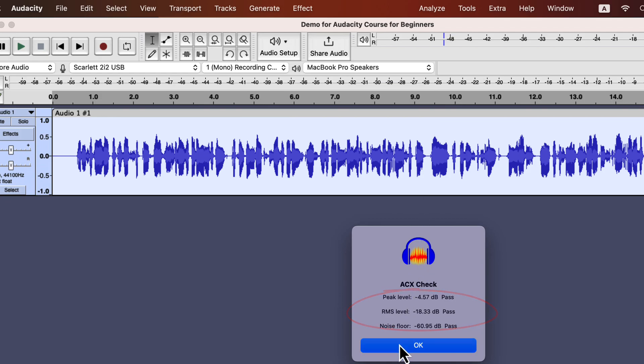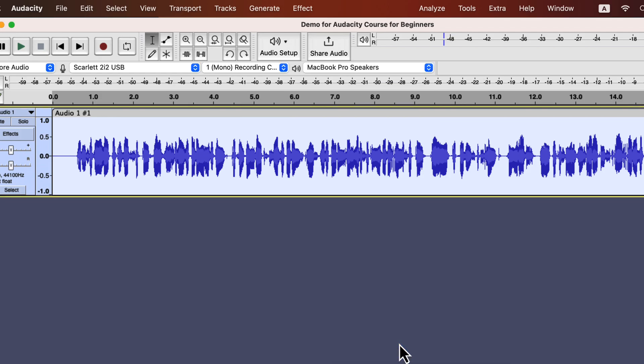This audio is good enough with respect to ACX requirements. Let's conclude this lecture by listening to the audio after improvement. You must make sure the audio is sounding okay regardless of the result of the ACX check.